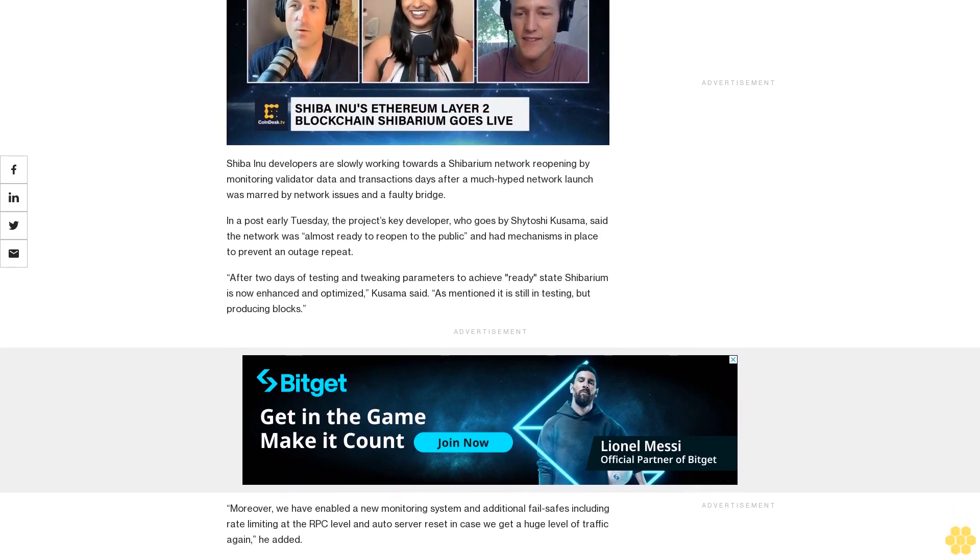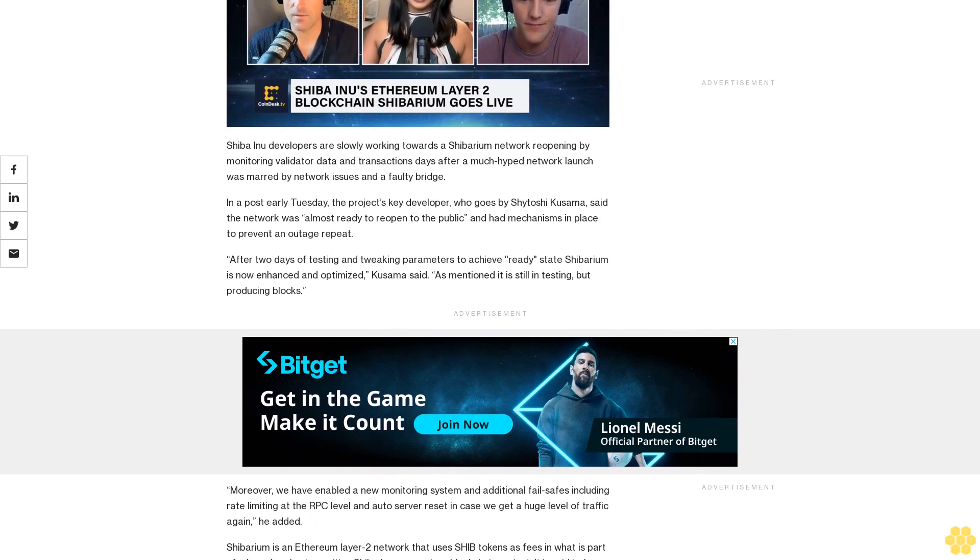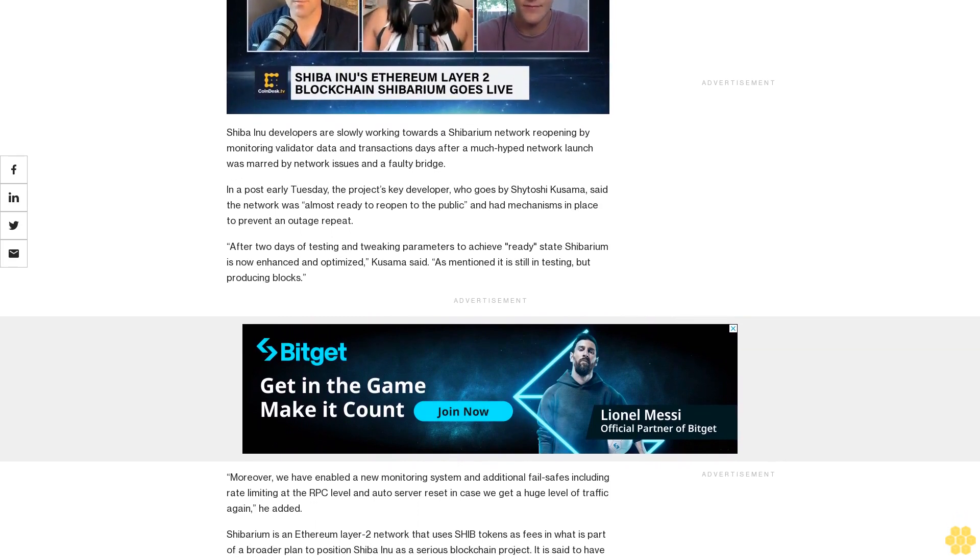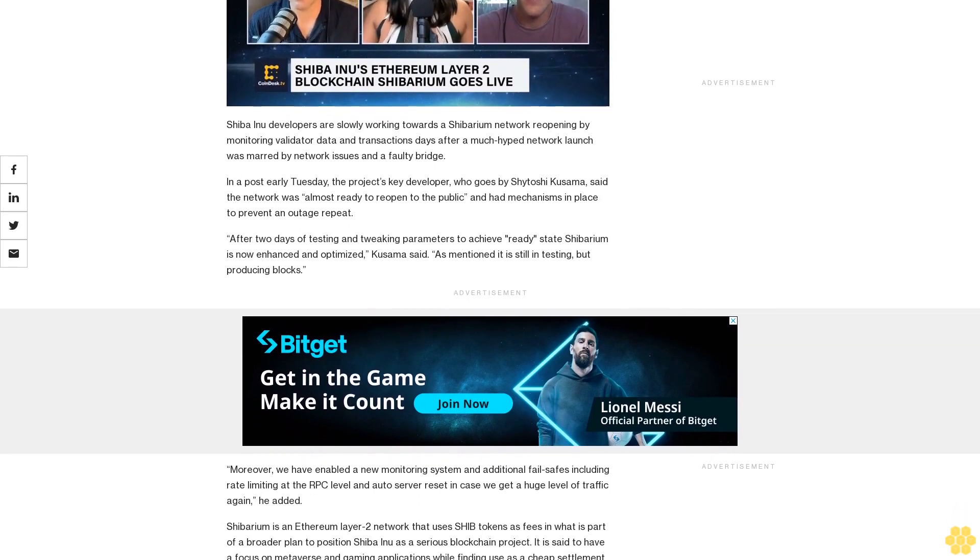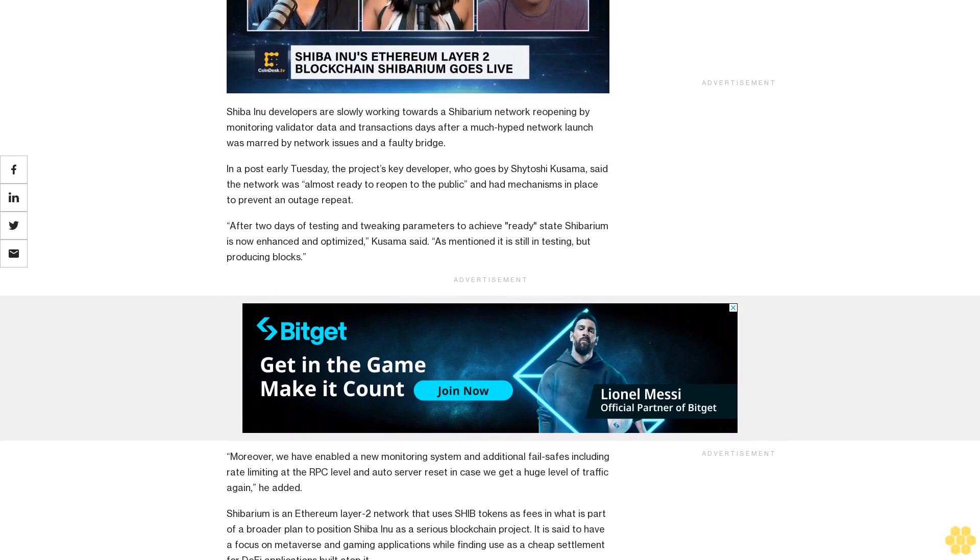After two days of testing and tweaking parameters to achieve ready-state Shibarium is now enhanced and optimized, Kusama said. As mentioned, it is still in testing, but producing blocks.